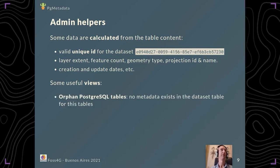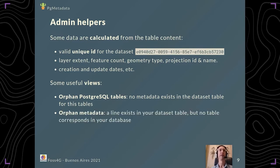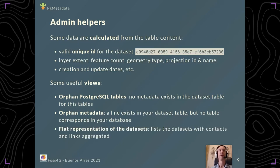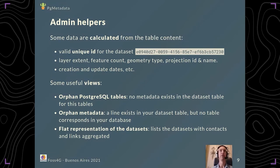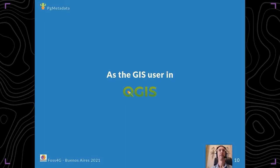We've also added some views to help find the orphan PostgreSQL tables, which means there's no metadata for these tables yet in your database, or the reverse, which means you've already added a line in your dataset table but there's no table or view corresponding to this line. We've also added views to help the admin export the data, for example a flat representation of the datasets with the contacts and links aggregated so you only have one line per dataset. That was the GIS administrator part.